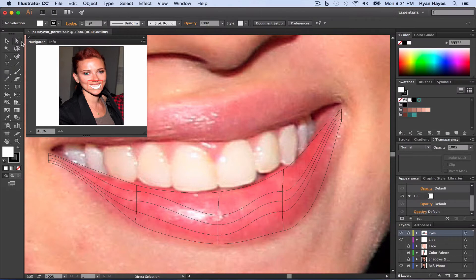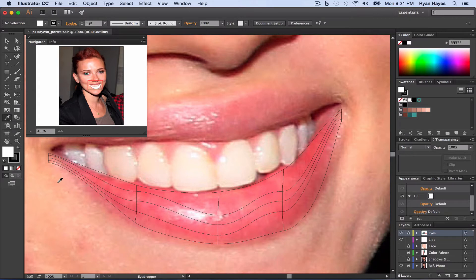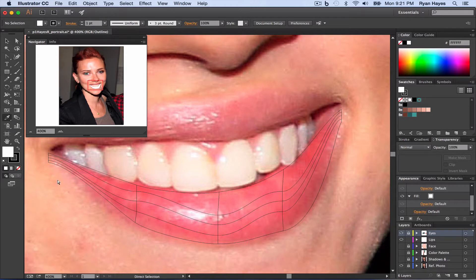We want to have our direct selection tool selected first and then our eyedropper. We want to do it in that order because in Illustrator if you hold down command it gives you access to the previous tool, which we want - the selection tool - because we want to select a point but then eyedrop the color that we want.